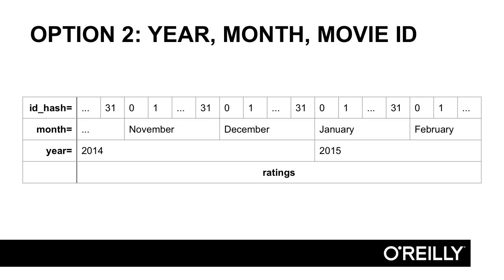That is to hash, or really just mod, the movie ID by some number. In this case, I've chosen 32. So you see November, December, January, February all have 0, 1, 2, and so on, all the way up to 31 directories. That's simply taking the movie ID, modding it by 32, and sticking it in a partition there.